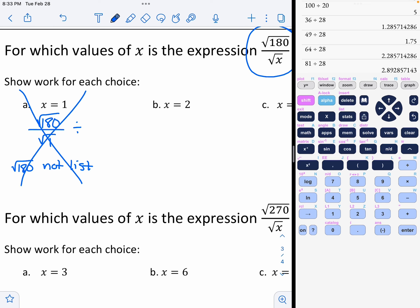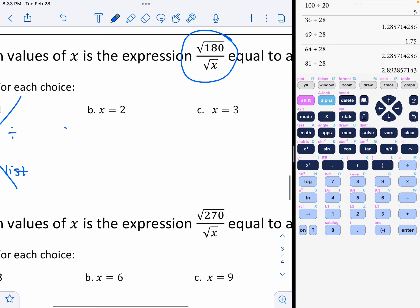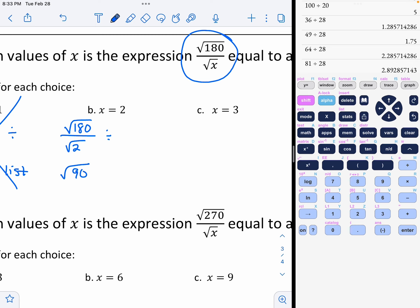Let's look at option B. So we do the square root of 180 divided by the square root of 2. That gives us the square root of 90. That's also not on my list of perfect squares — it's not a perfect square.